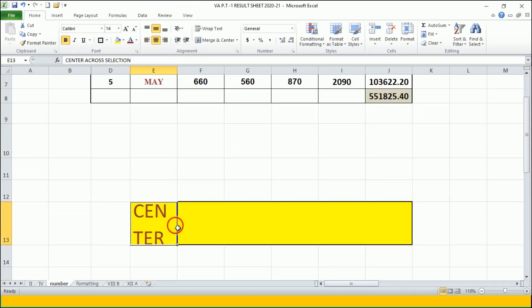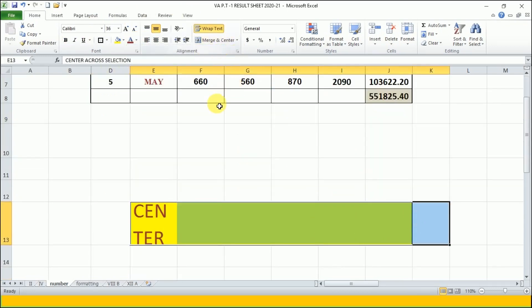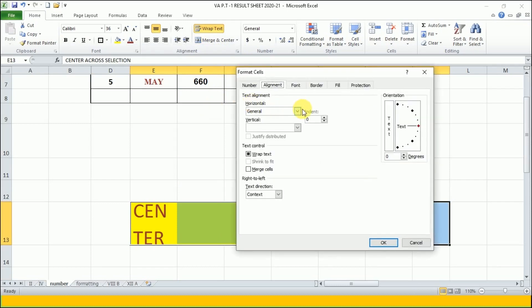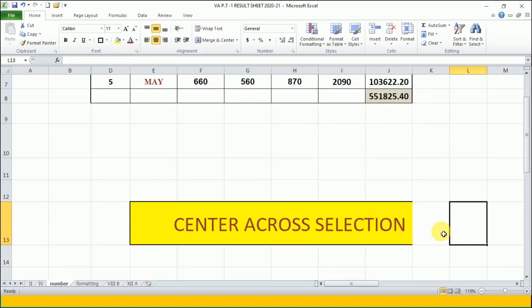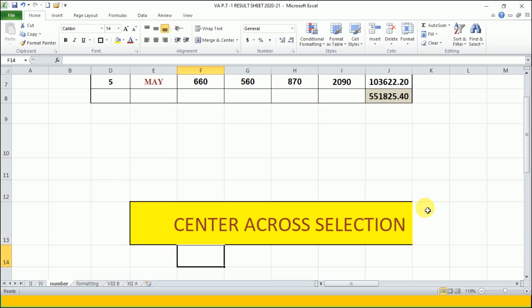So the tool we have used is Center Across Selection. Remember the name of the tool — Center Across Selection — which is available in the Format Cells Alignment tab. I will bring you more such useful videos. See you in the next video, till then take care and goodbye.